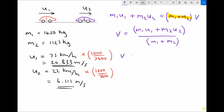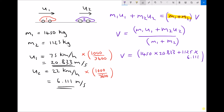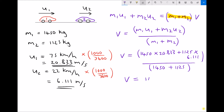Inputting our numbers: v equals m1 times u1, so 1450 times 20.833, plus m2 which is 1125 times u2 which is 6.111, and all of that is divided by our combined mass of 1450 plus 1125.